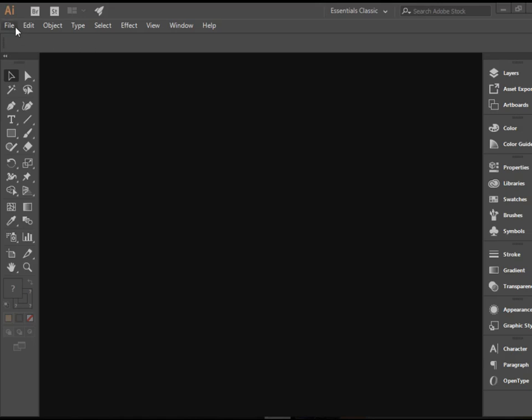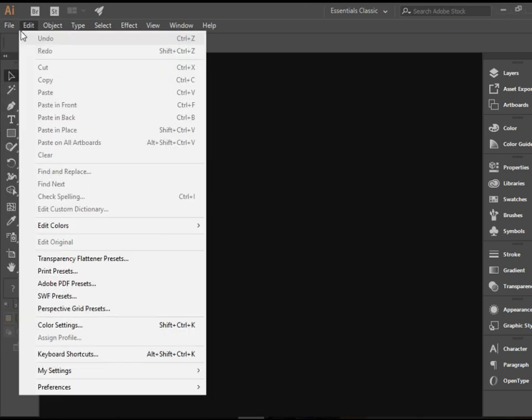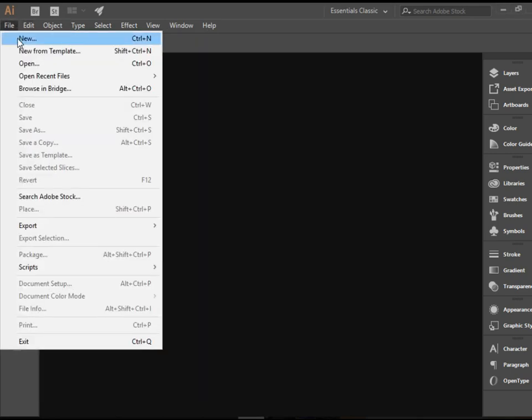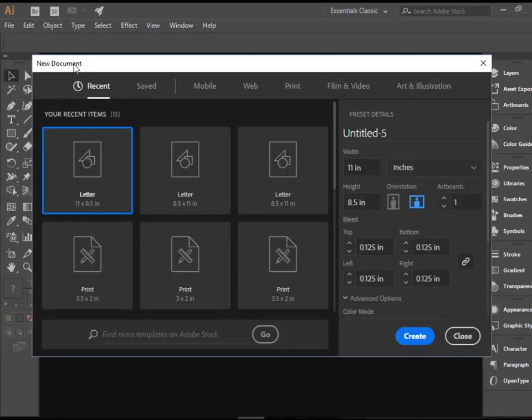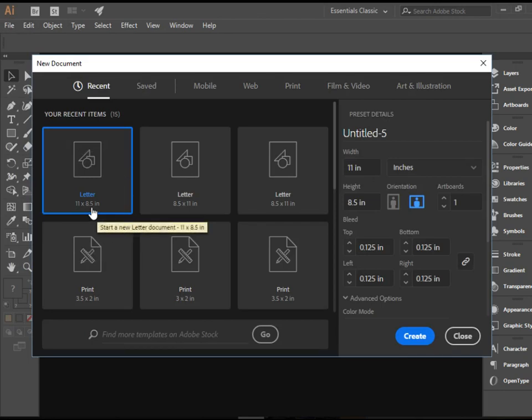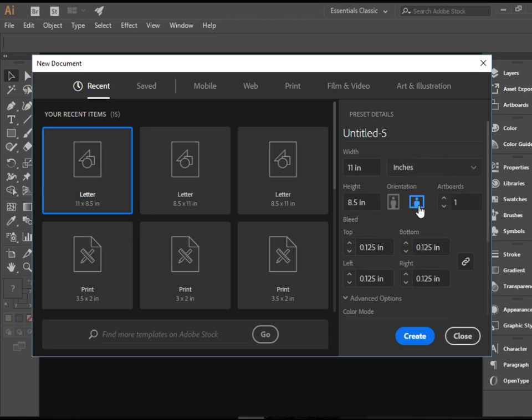Let's create a new document. We're going to go to File, New, choose letter size 8.5 by 11 document. We're going to go Orientation Landscape and Create.